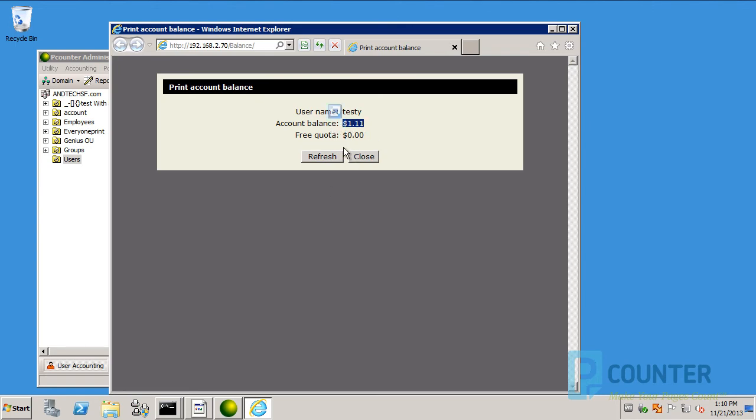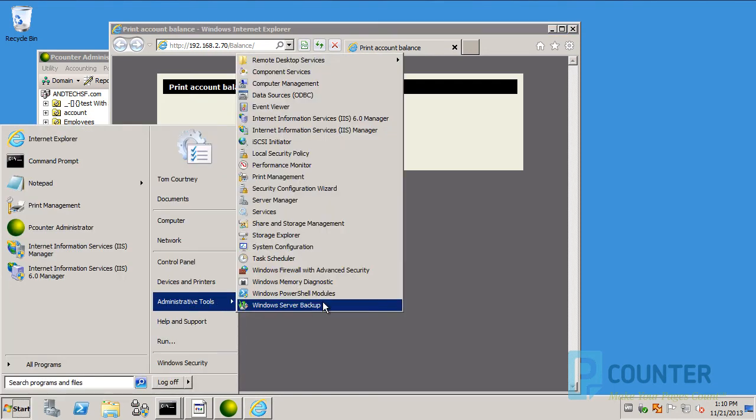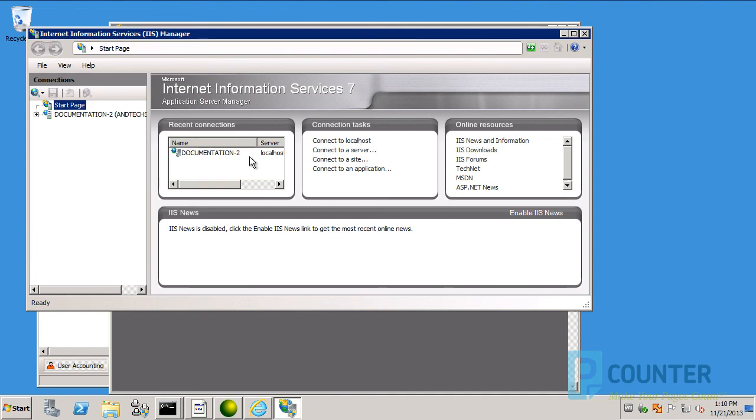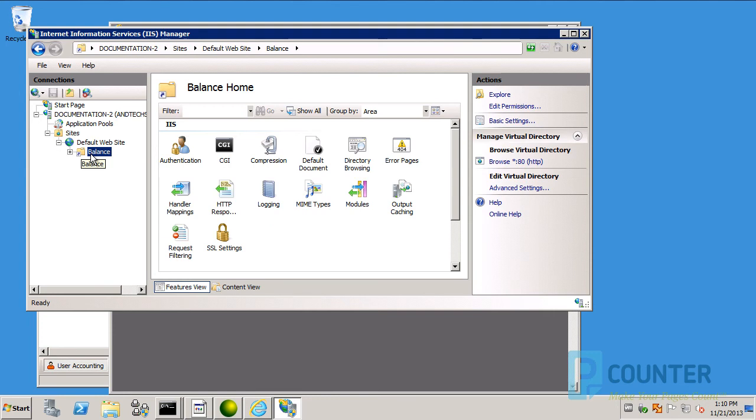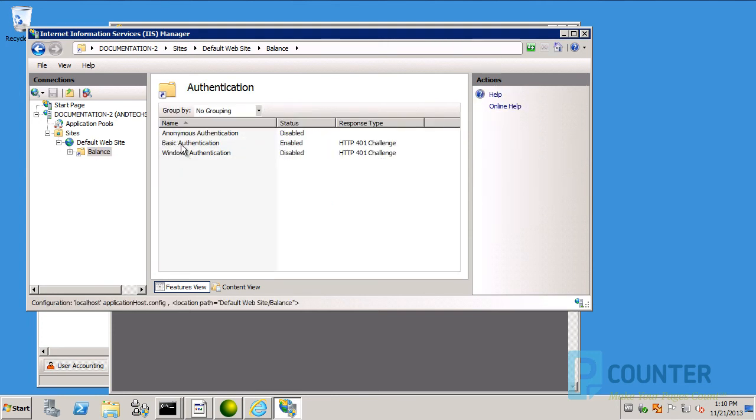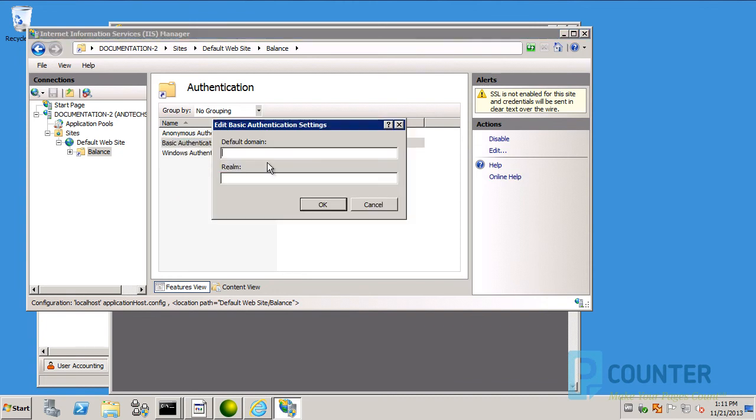To set a default domain for the web page, thus bypassing the need for the user to type the domain name when logging in, launch the IIS management console. Expand the default website. Find the balance.exe. Go into authentication settings. Right click basic authentication. Choose edit and define a default domain. Use FQDN.